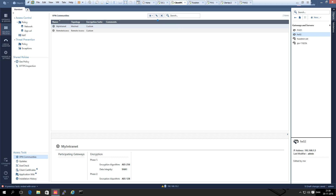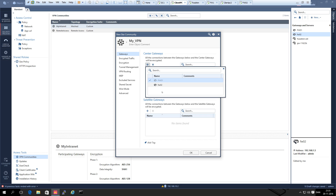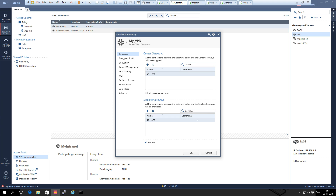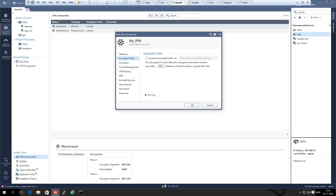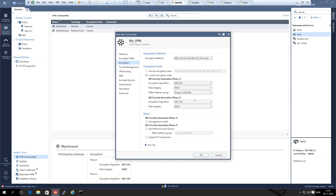We do a star community here because we want to be able to route traffic through the center gateway and to the internet if we want to. We call it My VPN. We set the center gateway as the main firewall and the satellite firewall as the other one. For IKE phase 1 it uses AES-256, SHA-1, and Diffie-Hellman Group 2, and for phase 2 we change to a stronger encryption algorithm.